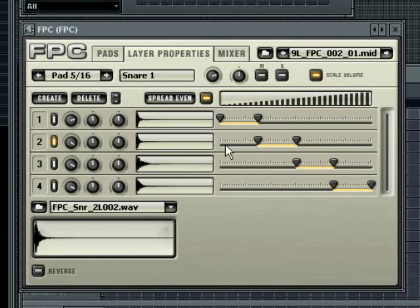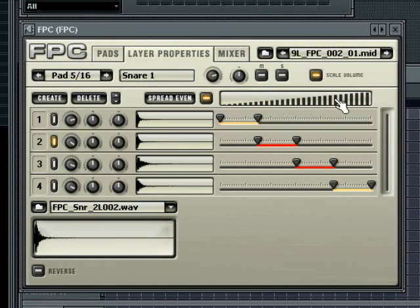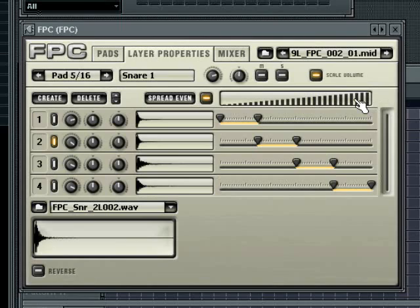You can audition the sound of each layer within the velocity range by clicking in the test pad range. The sounding layer's range marker will glow red when you are playing a velocity within the range. You can also test the velocity splits by playing your midi keyboard and varying the velocity.